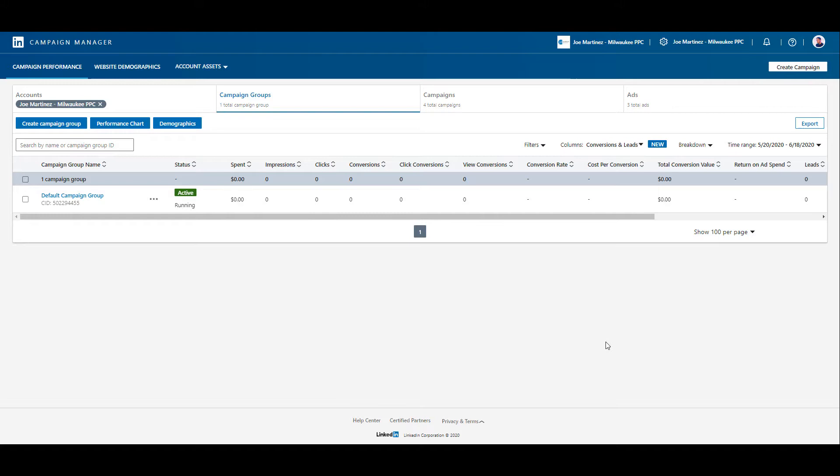You cannot create an audience within LinkedIn unless you have the LinkedIn insight tag on your website. So let's just do a quick refresher and I can show you how you can install the insight tag if you haven't done so already.